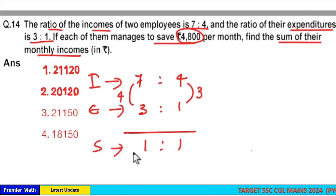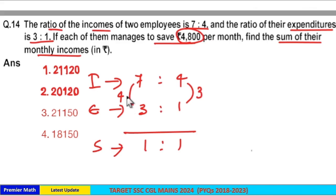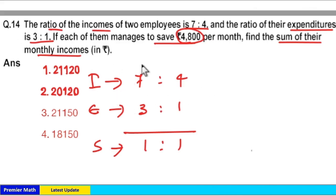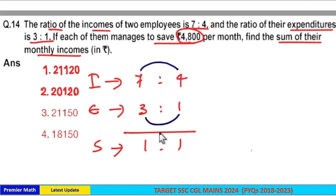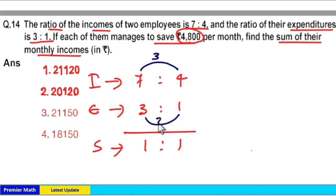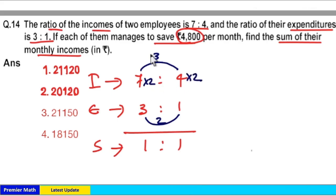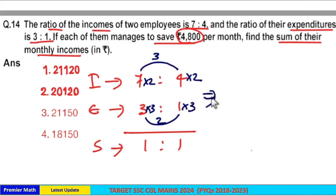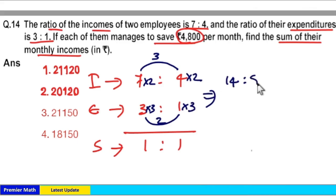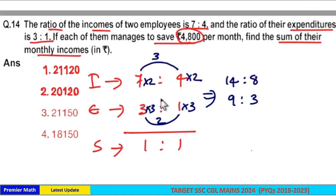The difference is not equal — we need a 1:1 ratio. So take the difference of the above and below ratios: 7 minus 4 is 3 parts and 3 minus 1 is 2 parts. Now multiply the below difference with the above ratio and the above difference with the below ratio. This gives 14:8 and 9:3 as the new ratio.